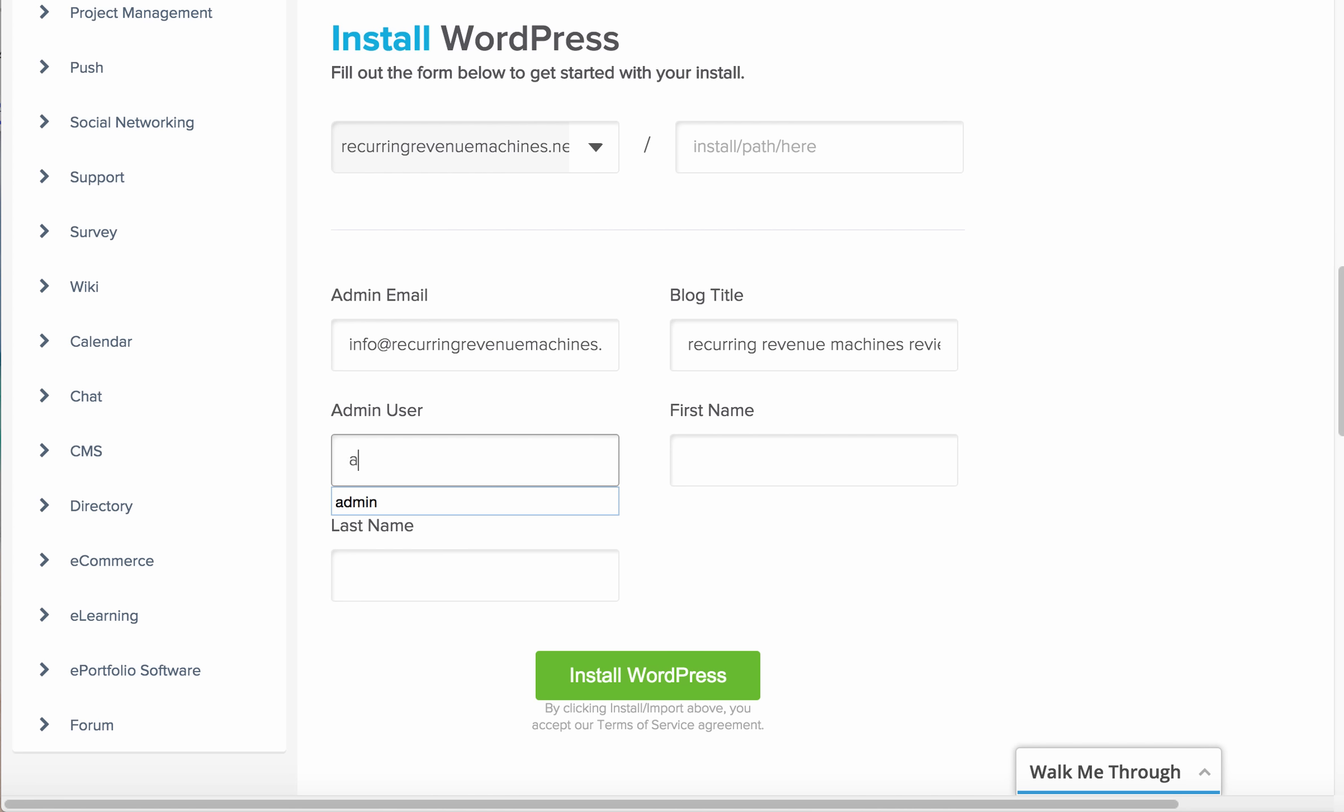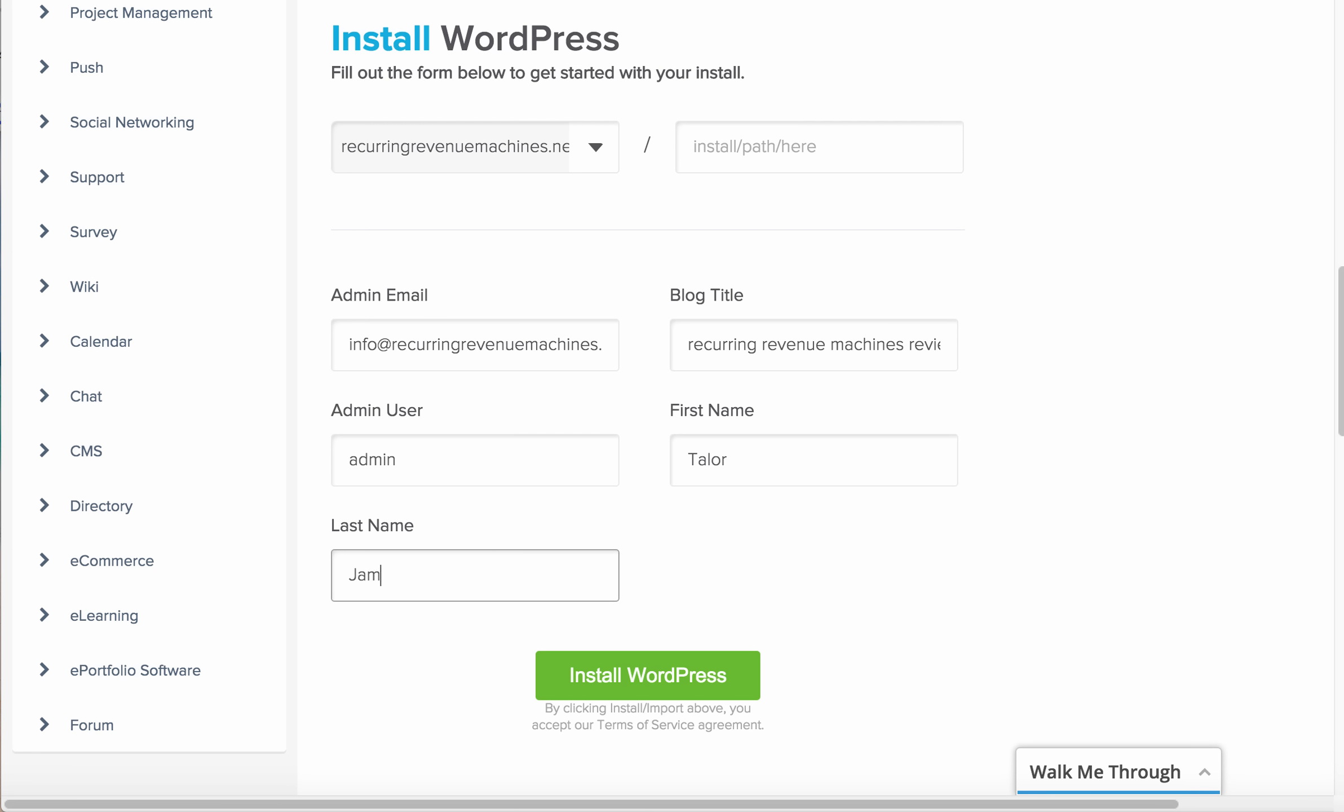For the admin username, I'll put admin. When we create our cash machines we definitely will use our pen name. Normally we don't use our real name, so this is my pen name, Taylor Chairman.